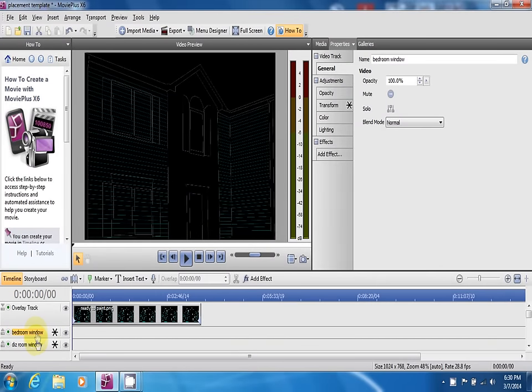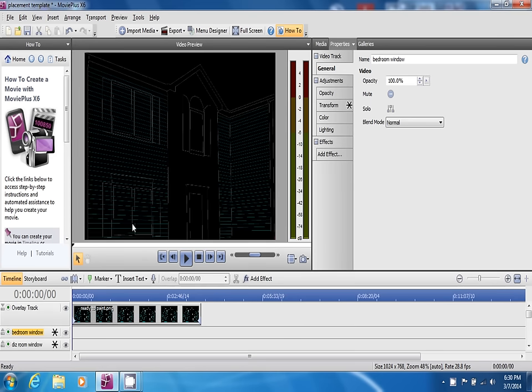Now that you have all your video tracks laid out and transformed based on where you want to show videos on your home, it's time to move over to the masking part of the tutorial.